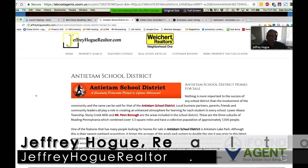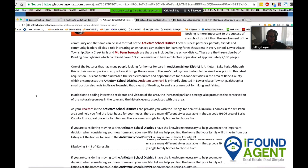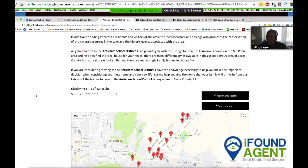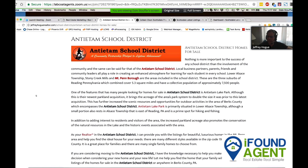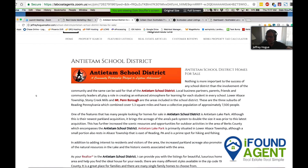Without getting too deep into it — the SEO folks can speak to this more — but the way this page is set up, it's meant so that anytime someone searches 'Antietam School District homes,' my site would rank on page one. They'd find this page and be able to search for homes in that school district. This is a landing page.